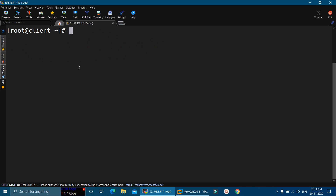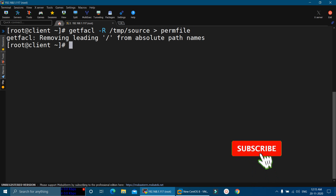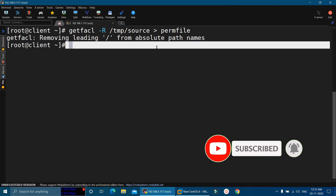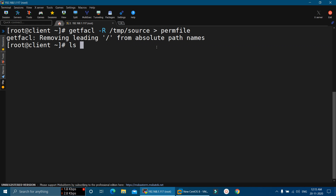Now in the next step, we will create a backup of the permissions of the source file — we will copy the file permissions to one file which we will use to clone these permissions. For that we will execute: getfacl -R /tmp/source, and we are going to save it in a file with the name permfile. Here we have created a file named permfile which contains the permissions of /tmp/source. Let me list this file.